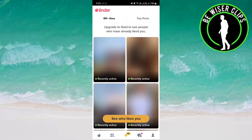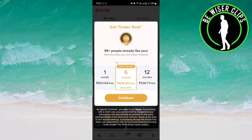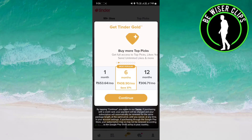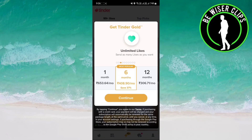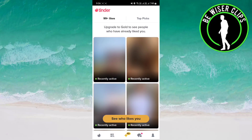In order to see people who have liked you, you have to purchase Tinder Gold. You can purchase it for one month, six months, or twelve months. Just click on continue and after that you will be able to see the people who have liked your profile.